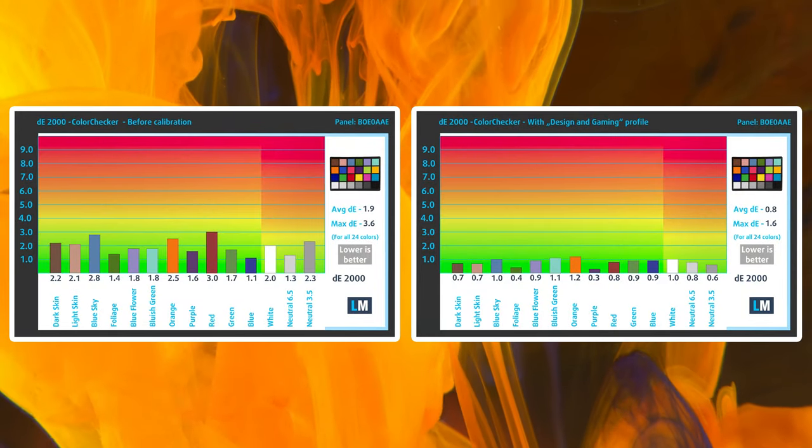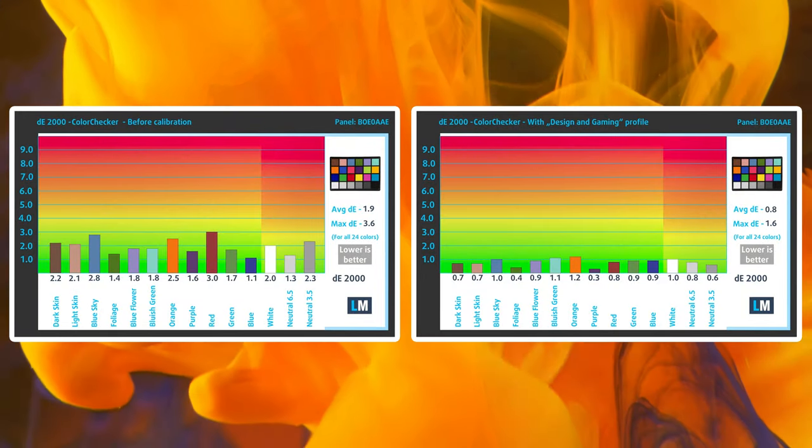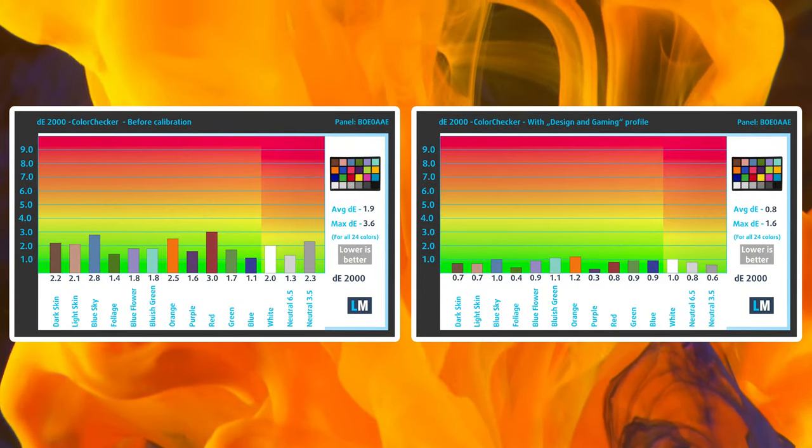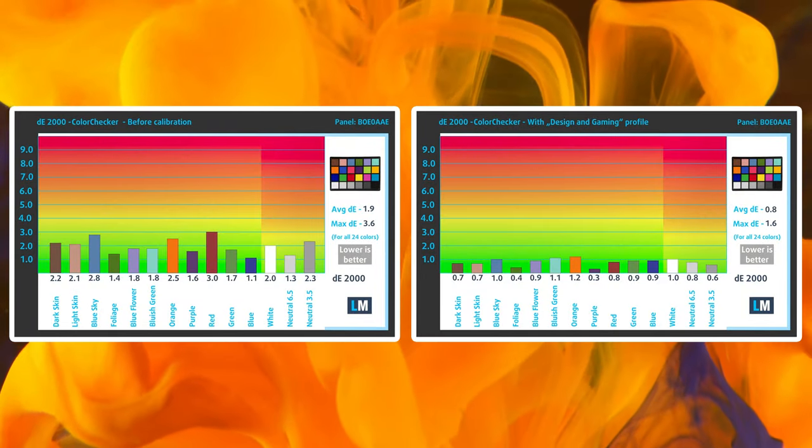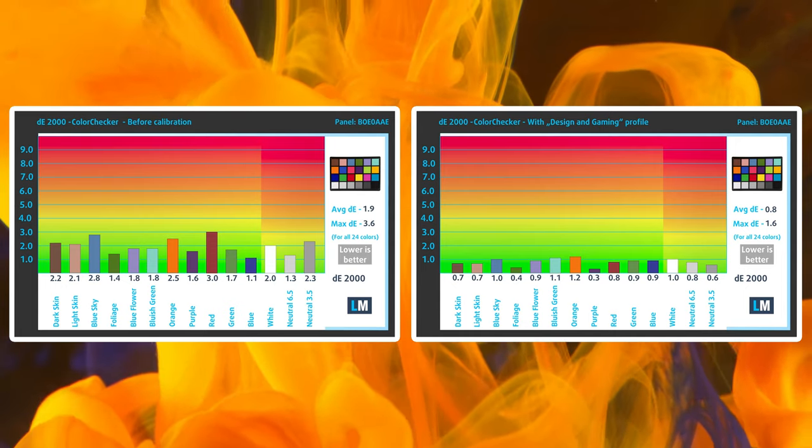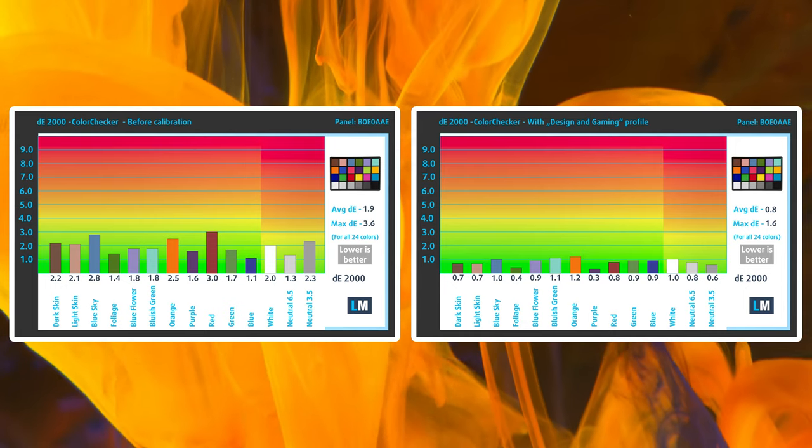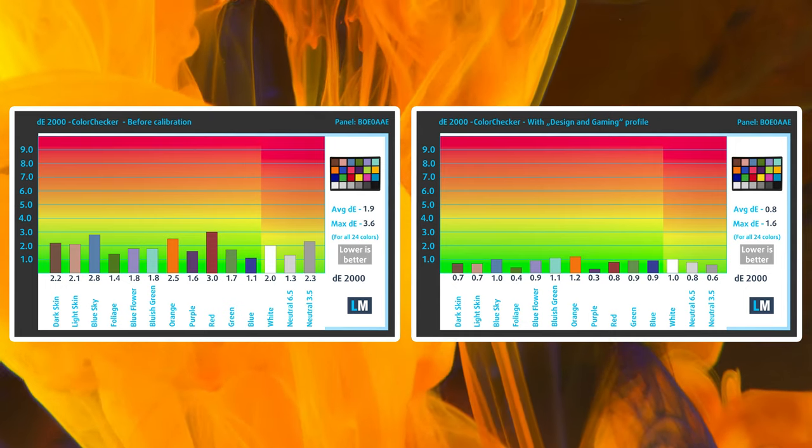Of course, our design and gaming profile gets it even better, lowering the Delta E value down to 0.8. You can get our profiles from the link in the description below.